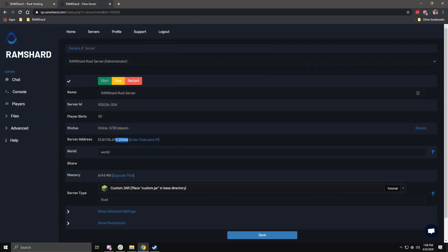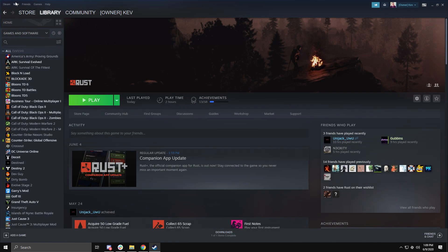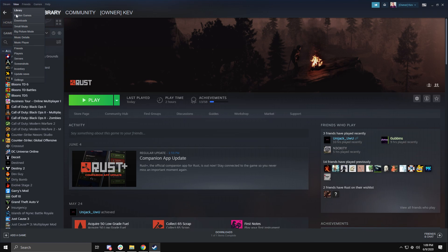First, head to your control panel and copy the IP and port. Once you do that, open Steam. Now find the top bar where it says View, click on it and then click Servers.